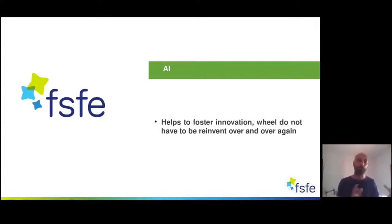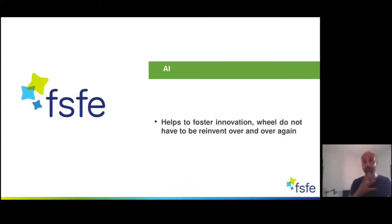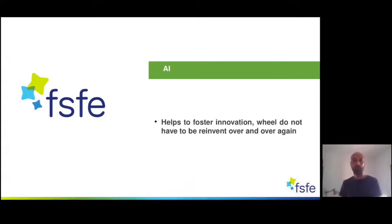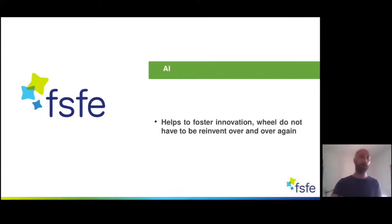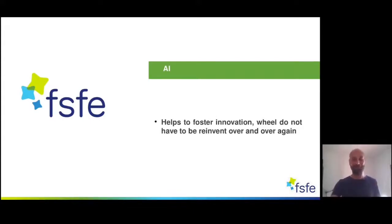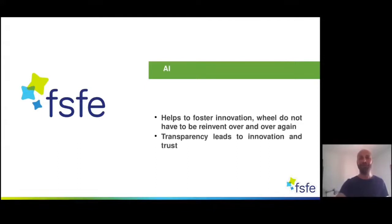So on the one hand we have the possibility to protect fundamental rights, and on the other hand to move forward with innovation. That's why it's key to use free software when it comes to AI — but of course also in general. As we are talking about AI today, let's focus on this.